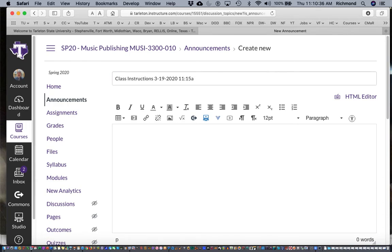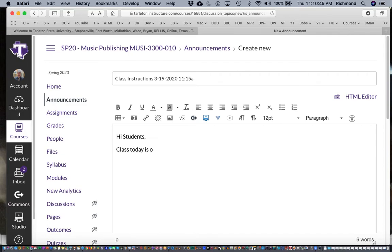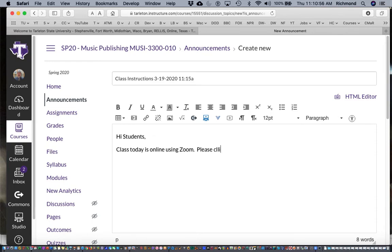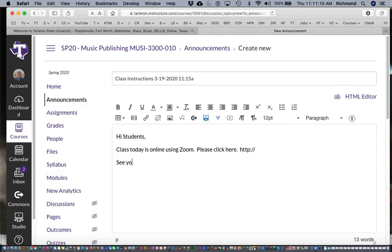And now I'll write the announcement to the students. 'Please click here' - and when I say here you need to paste in the web address that you get from Zoom to tell students how to log into that class - 'and see you soon, thank you' and your name.